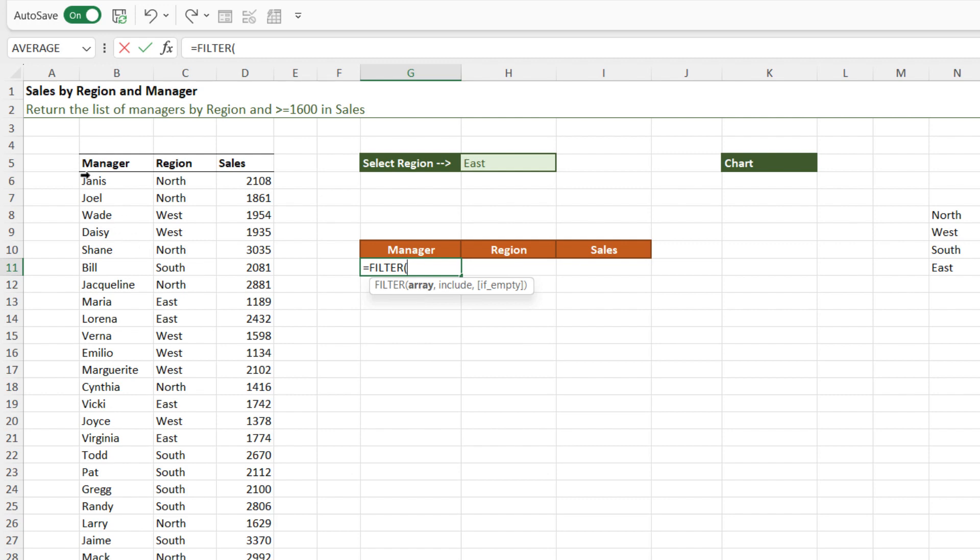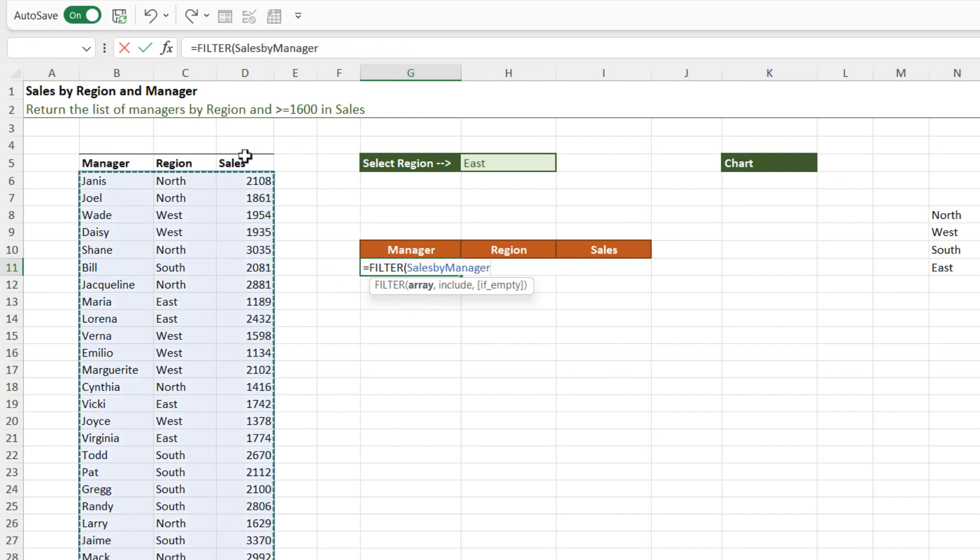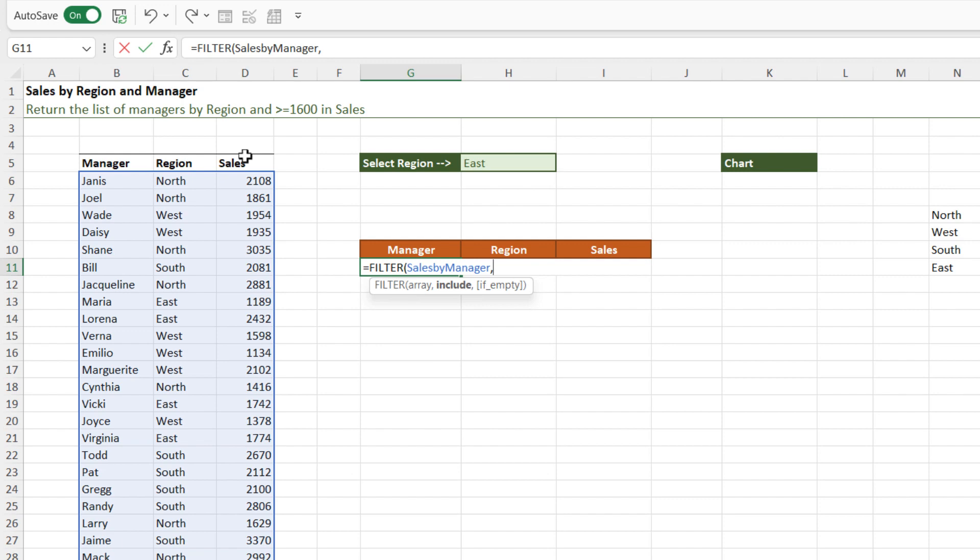Now for this, we can use the filter function. So let's type in equals filter. So the first argument here is the array. Now the array is basically what we want to return. Now I want to return all columns in the table. I'm looking to return the manager, the region, and the sales. So I can pretty much select everything in my table. Notice that it's using table references as opposed to cell references. The next argument is to specify what we want to include. So this is basically where we list out our criteria.